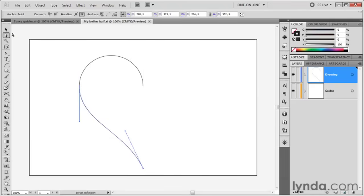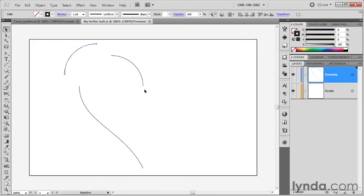I'm going to switch to the selection tool, the black arrow tool, and drag this arc away from the others so you can see that we have three independent paths at this point.